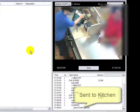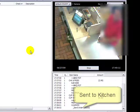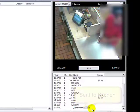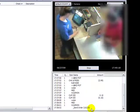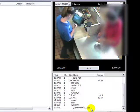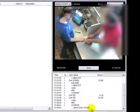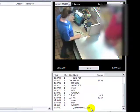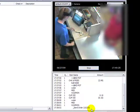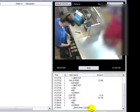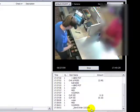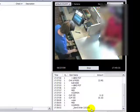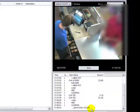The order has been sent to the kitchen. Now we're going to take payment. This is a powerful tool for a manager or owner to be able to remotely monitor a store, monitor the operations, and be able to see the video and see the detailed transaction all on one screen.